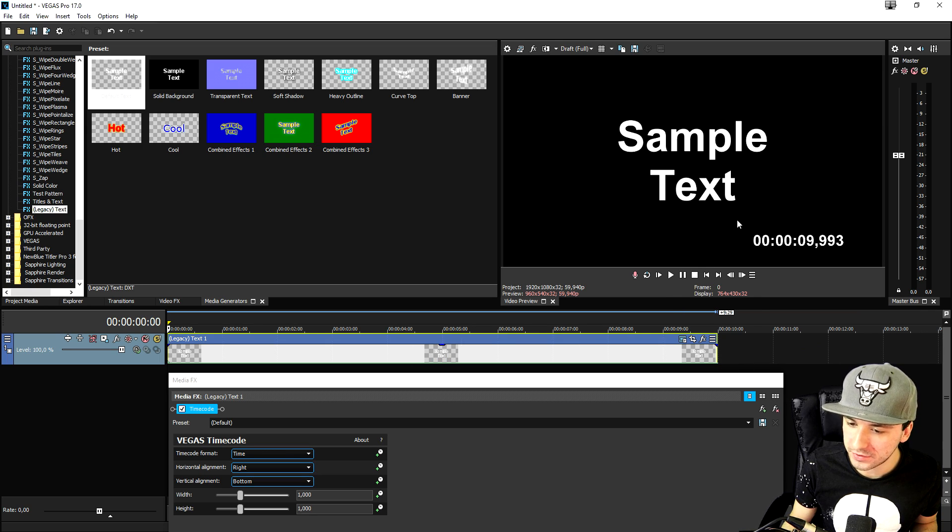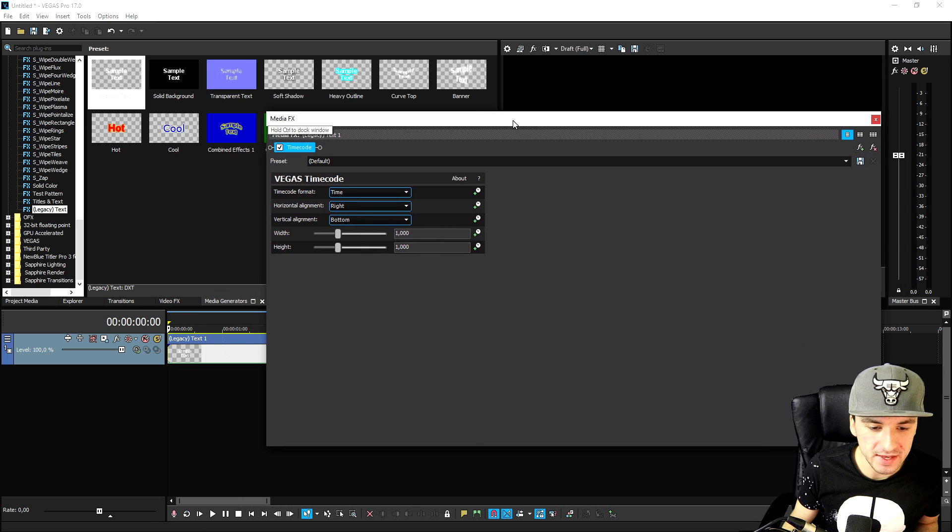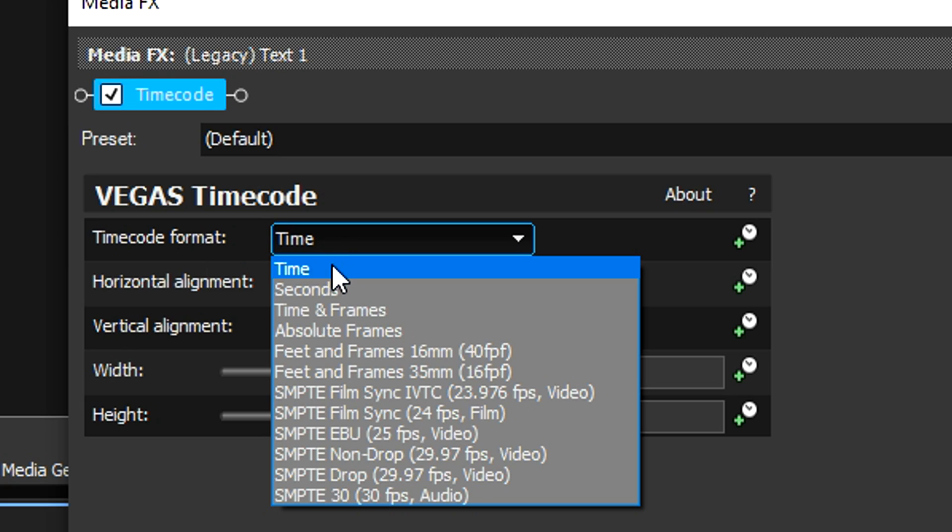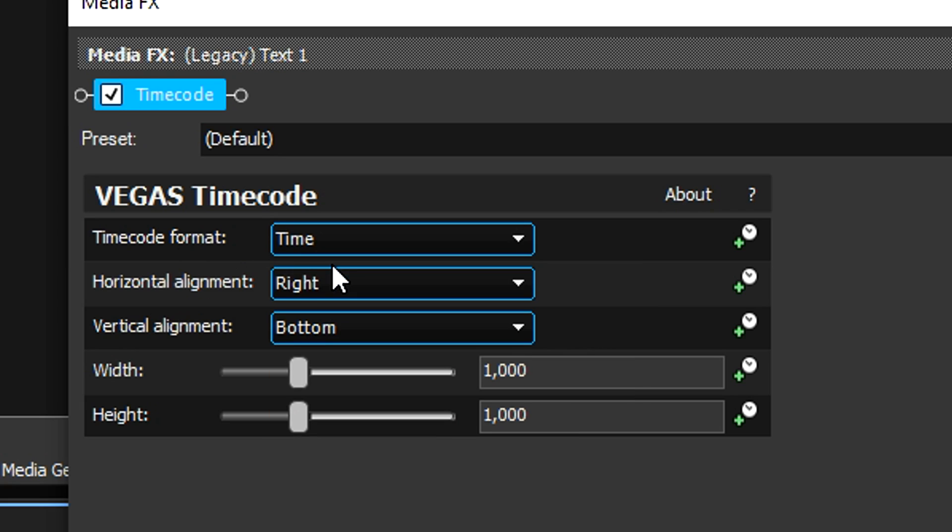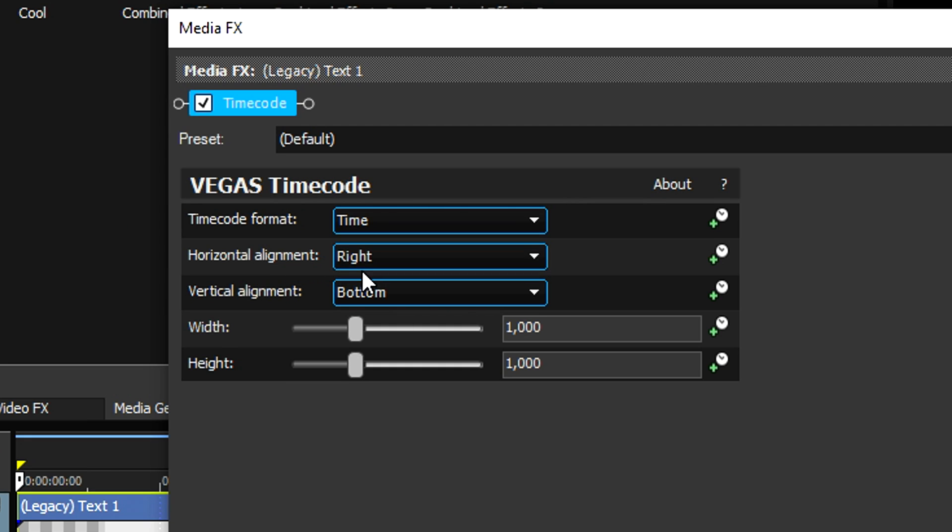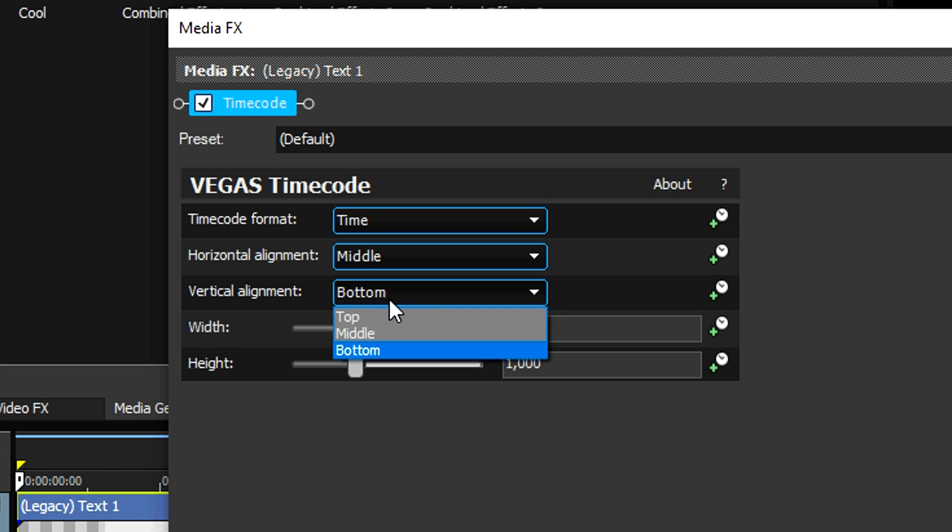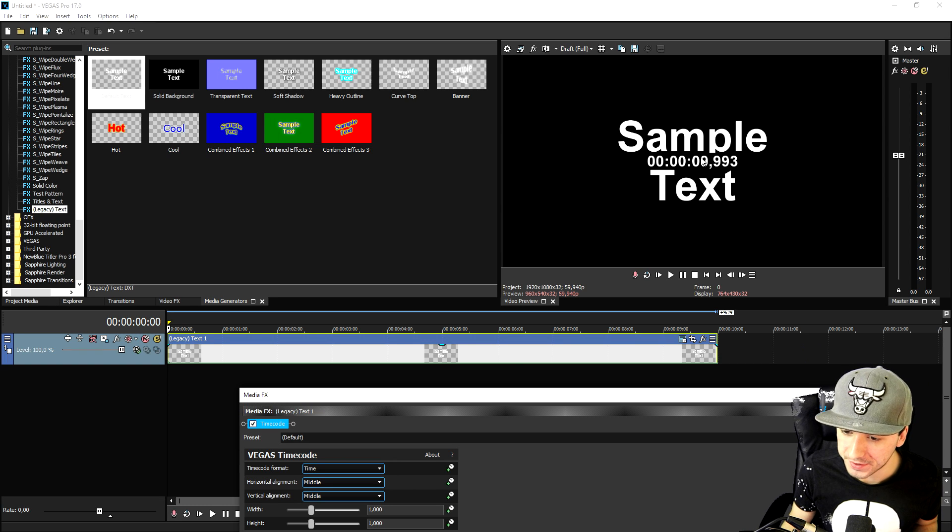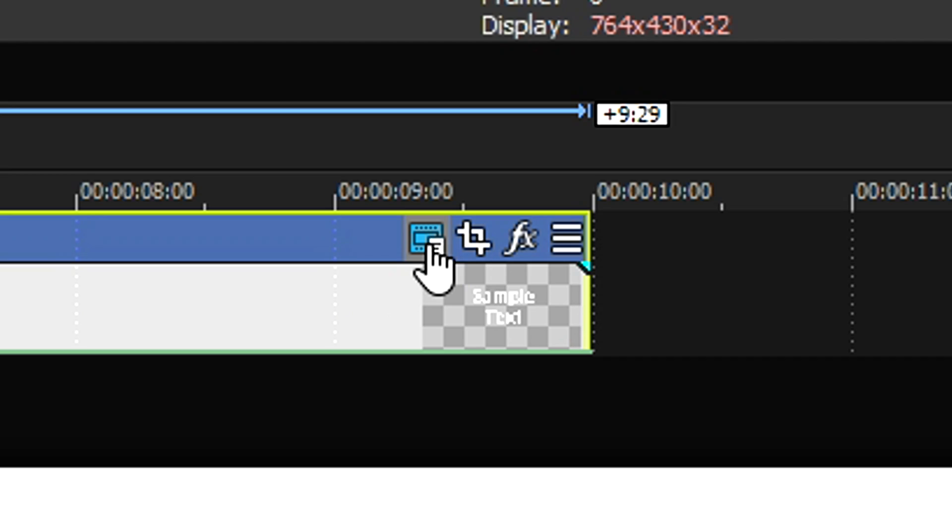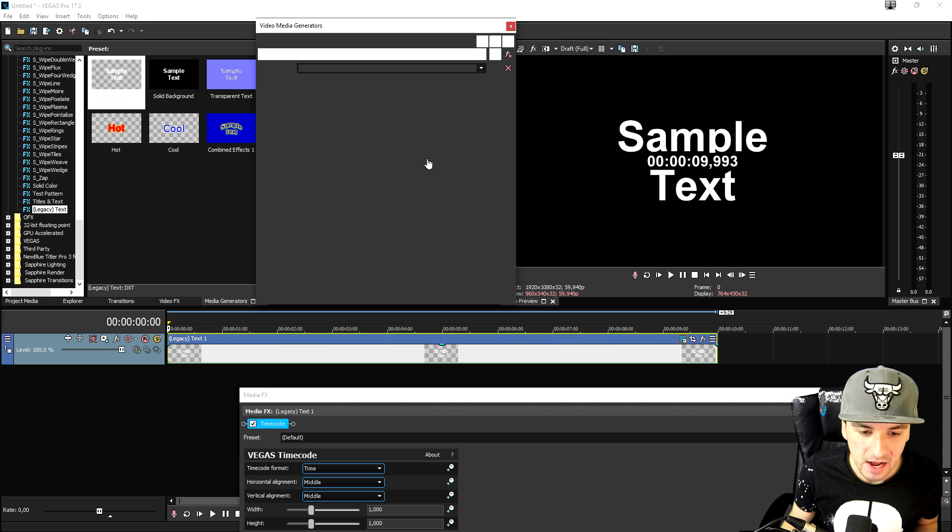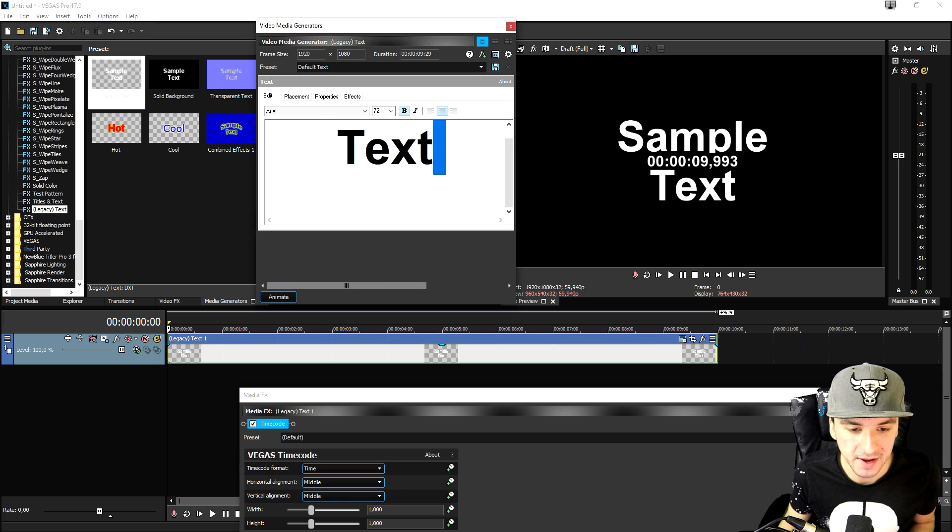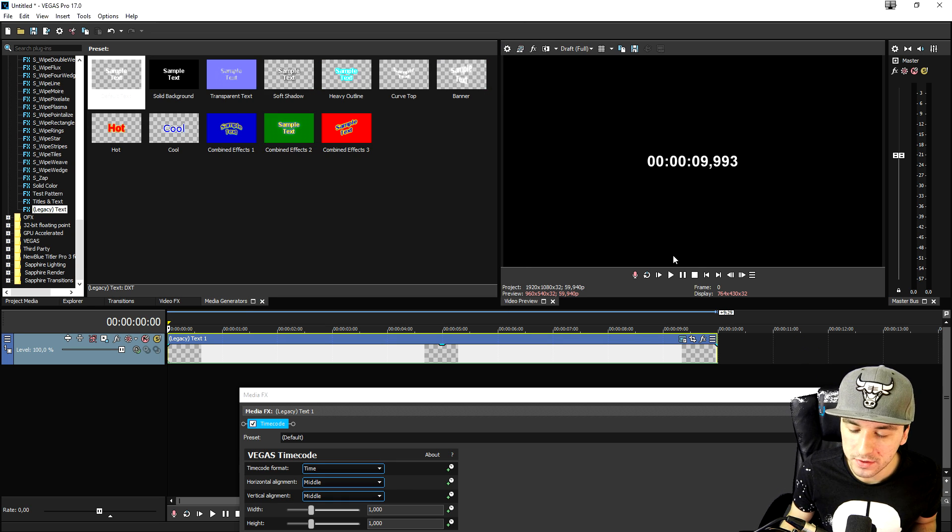So first I want to have this nice and big in the middle of the screen. So right here when we have this menu you want to make sure that the timecode format is set to time and then we're going to leave everything how it is except the horizontal alignment. You want to put that one to middle and vertical alignment also to middle so it is nice and centered inside of the screen. Now we also have sample text right here so we're going to click on the generated media icon and we're going to just basically remove all the text that's inside of this layer.